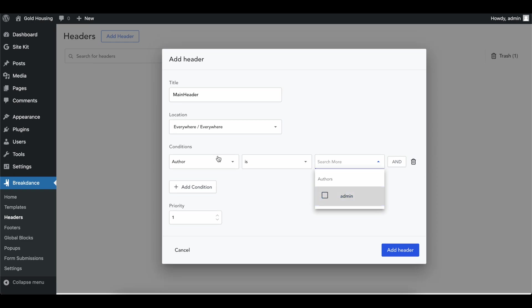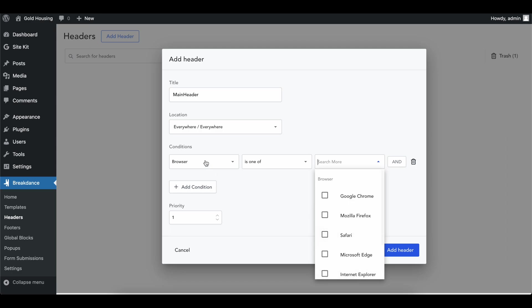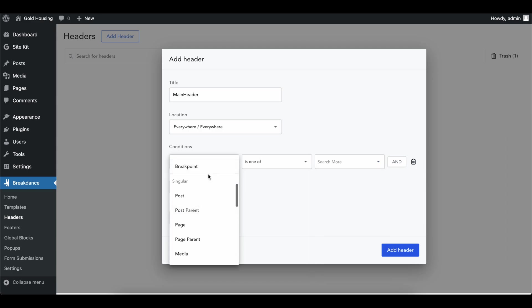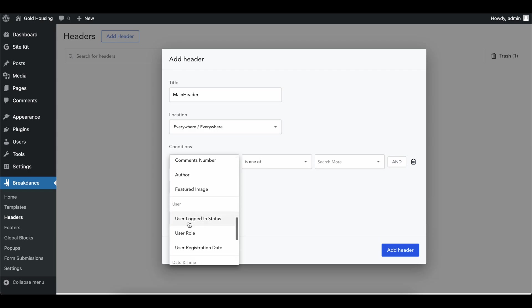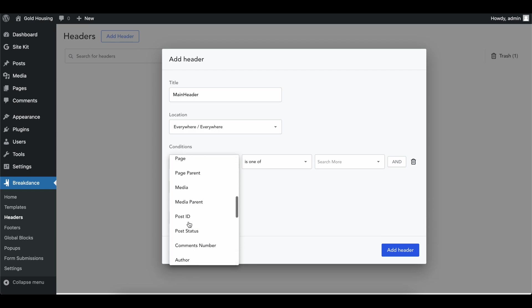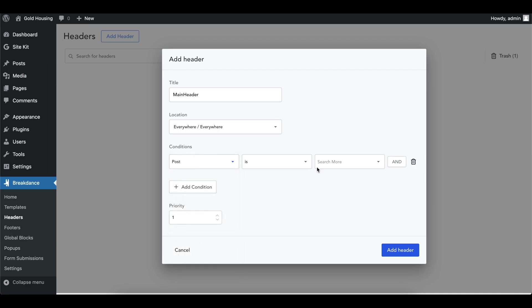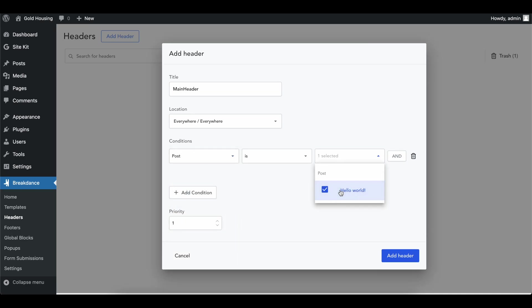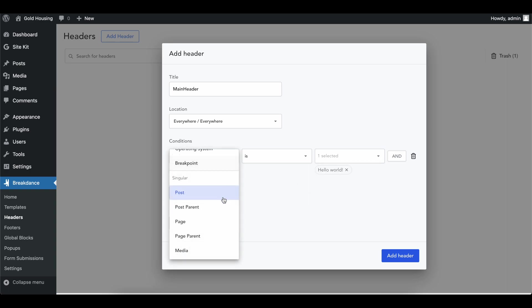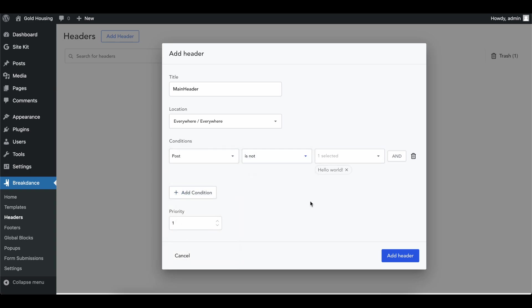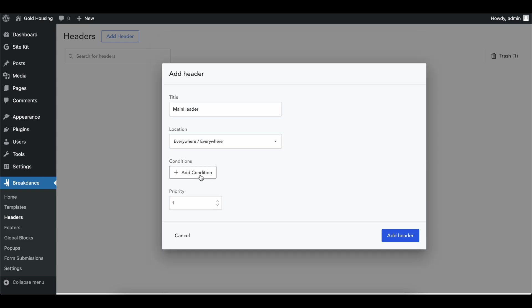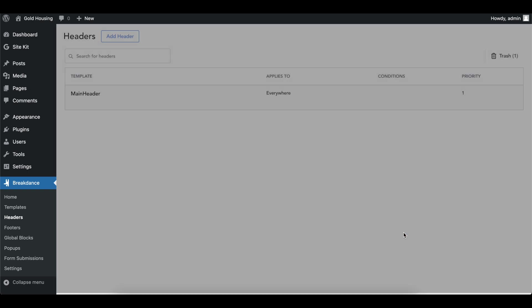You could add conditions if you wanted to — like only show this header when the author is admin, or based on browser, or if the post or page matches a certain category. Things like if post is 'hello world' you'll have this header, or if post is not 'hello world' you use the other. Priority is how important it is — higher priority takes bigger precedent — but we've got no other headers so it doesn't matter.